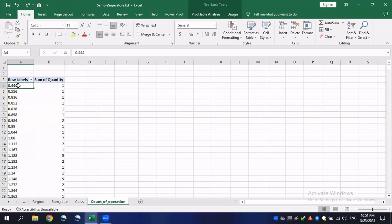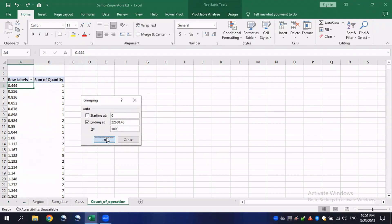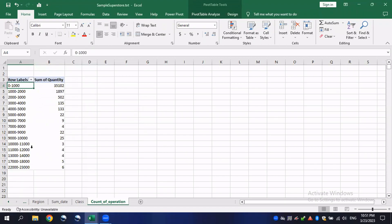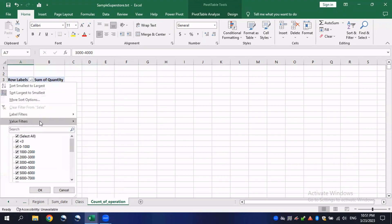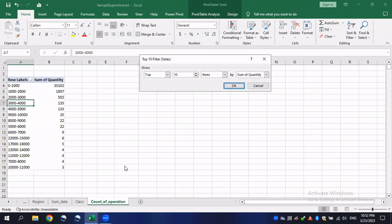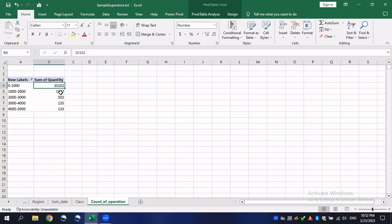I want to group them. I'll click on any cell in this column, click on Group, and start from 0 with interval of 10, then click OK. It will start to group all these values. If I sort them from largest to smallest, you can see it has grouped all the summed values. I can also filter to get the top five items by quantity — click OK and it will group each group's quantity. We can see that sum from 0 to 1000 is 35,000 quantity.